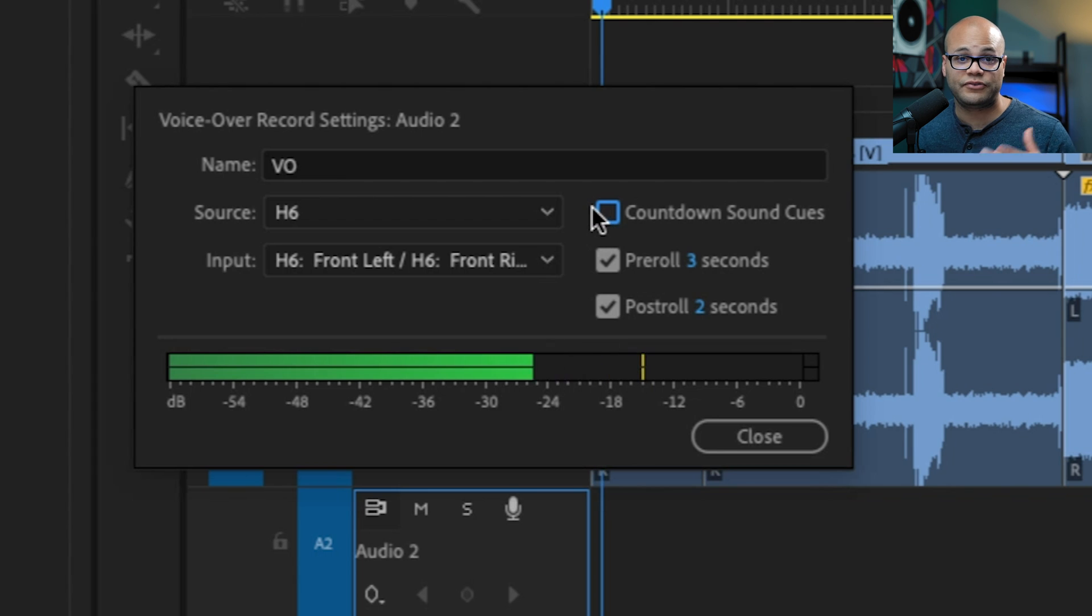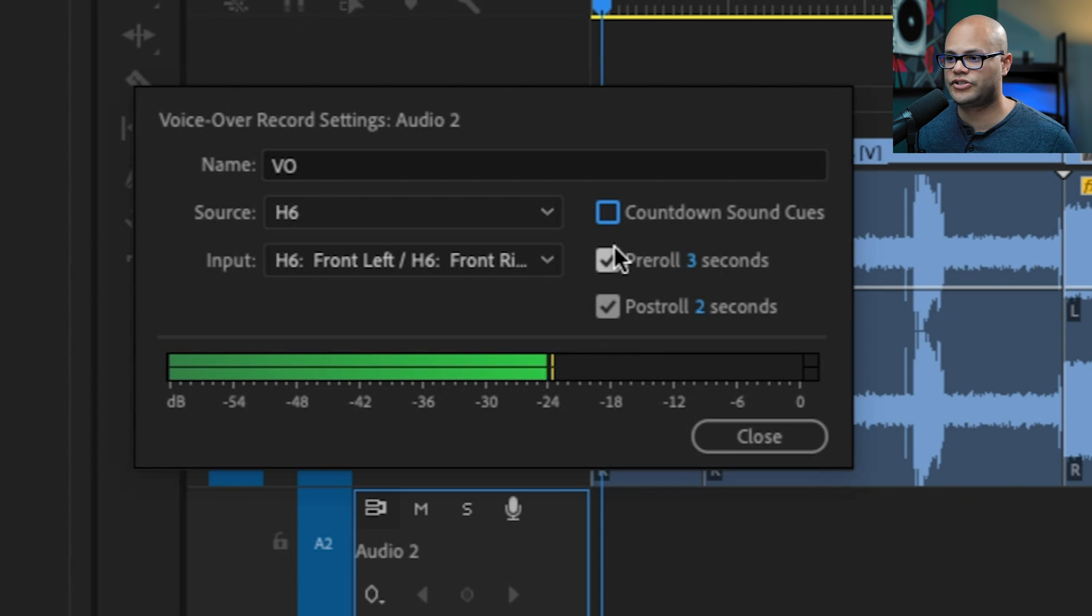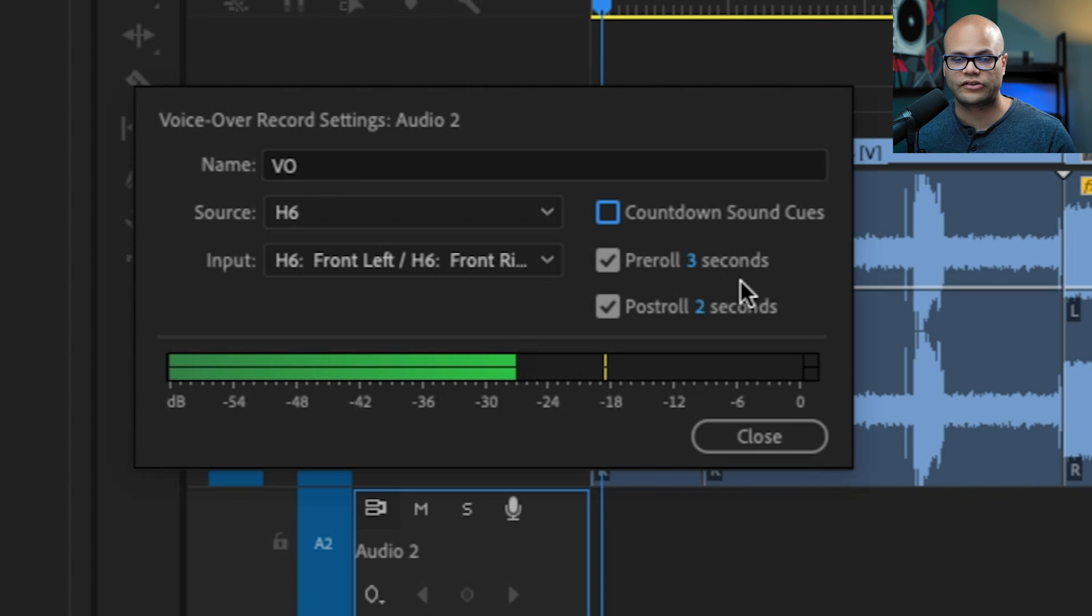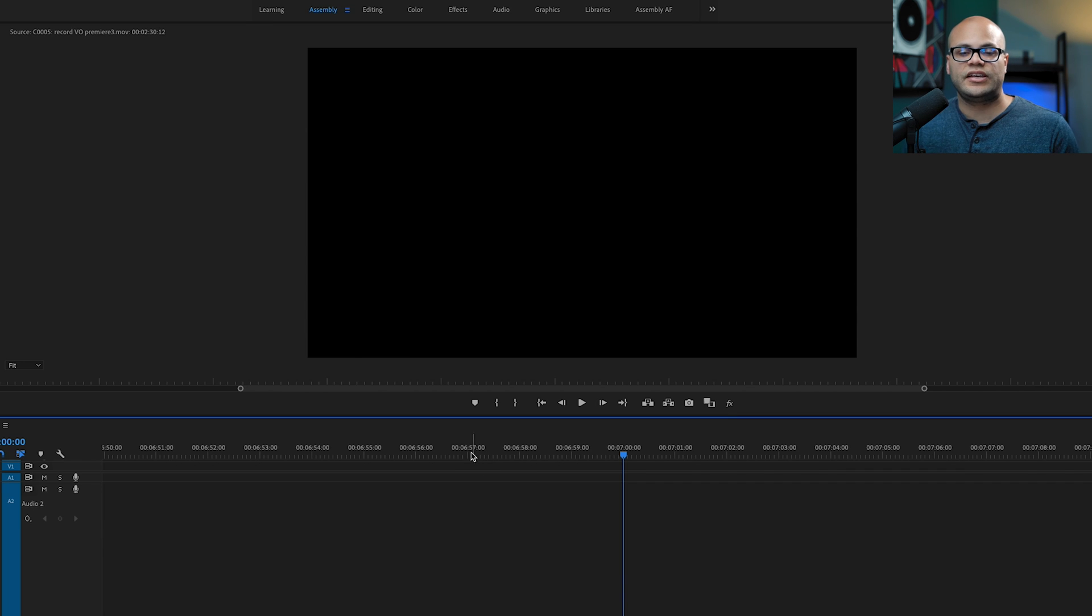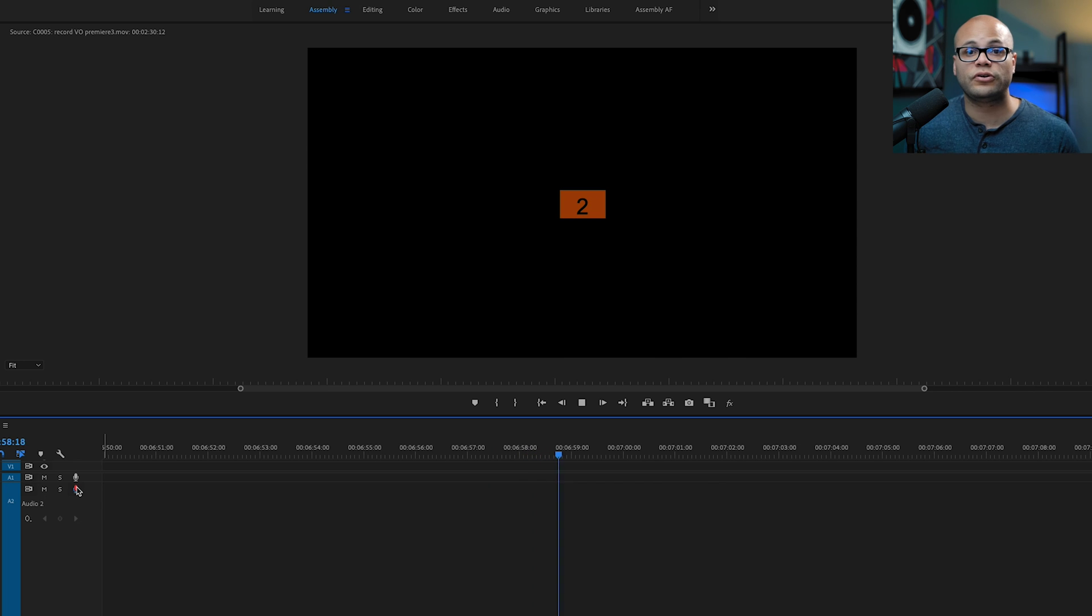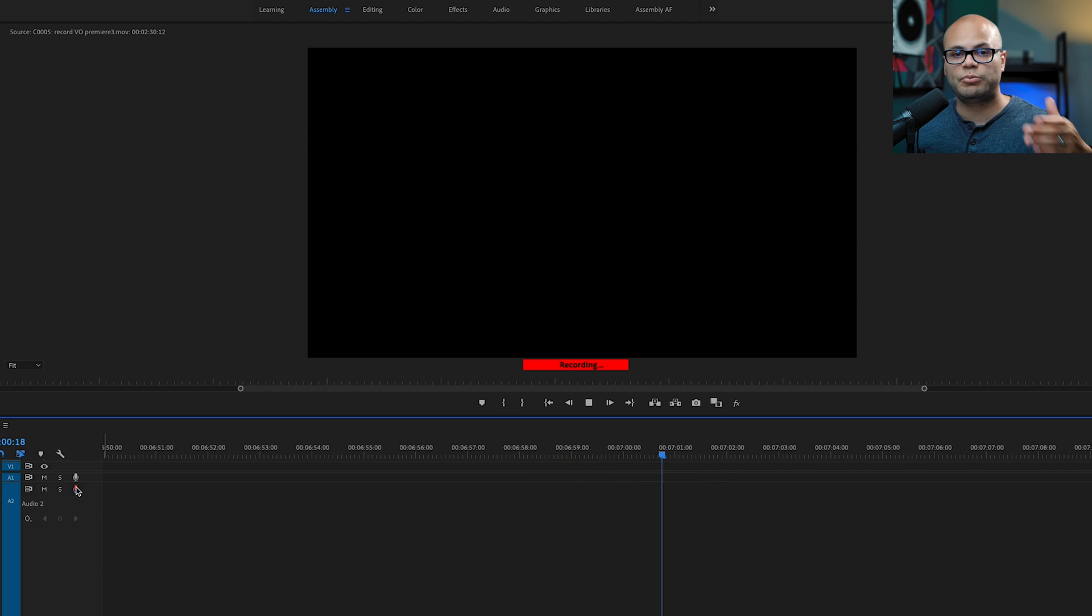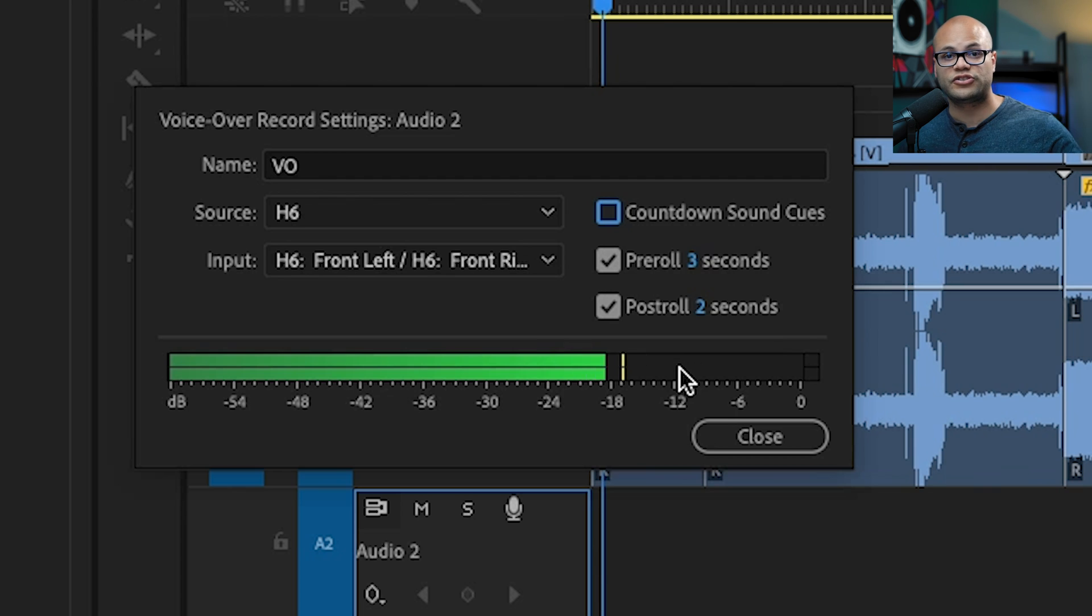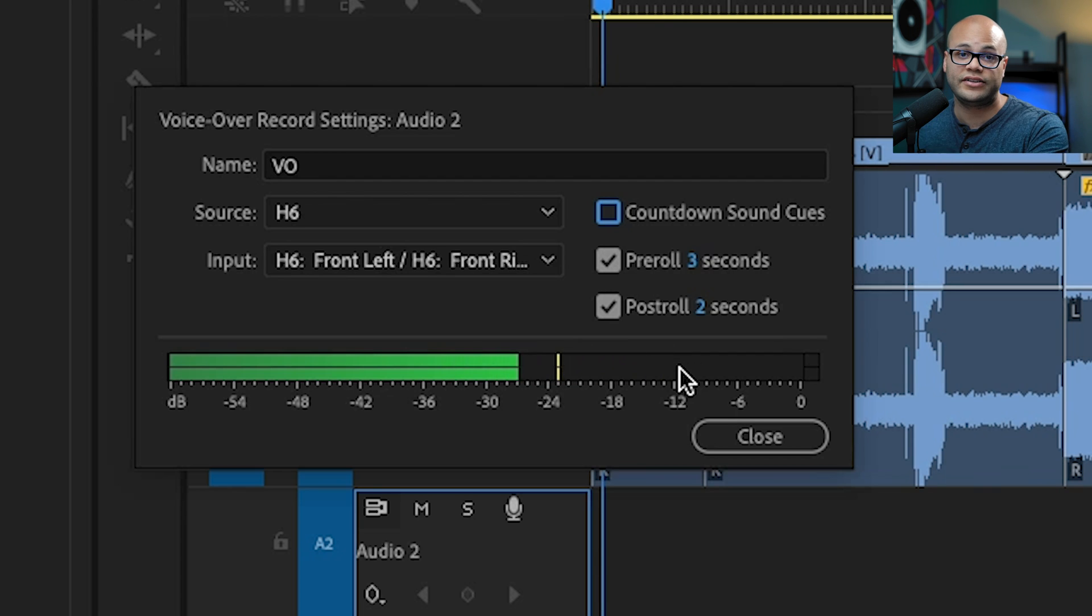Personally, I don't use that. But if you're doing something like ADR, that's a perfect feature. Pre-roll is the amount of seconds that it will play on the timeline before it starts recording. And what that means is it will give you three seconds prior to where you place the playhead as a pre-roll to let you see what's happening before you punch in your VO. Same with the post-roll. It just continues for two seconds after you hit stop on your VO.